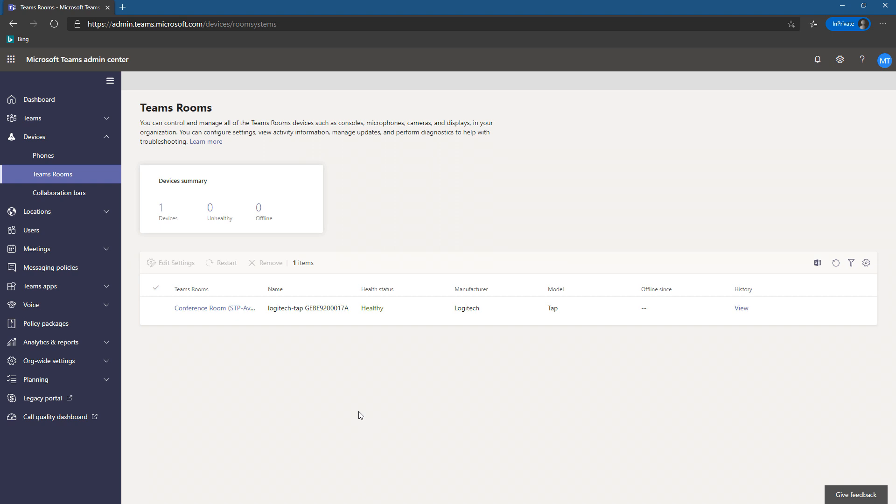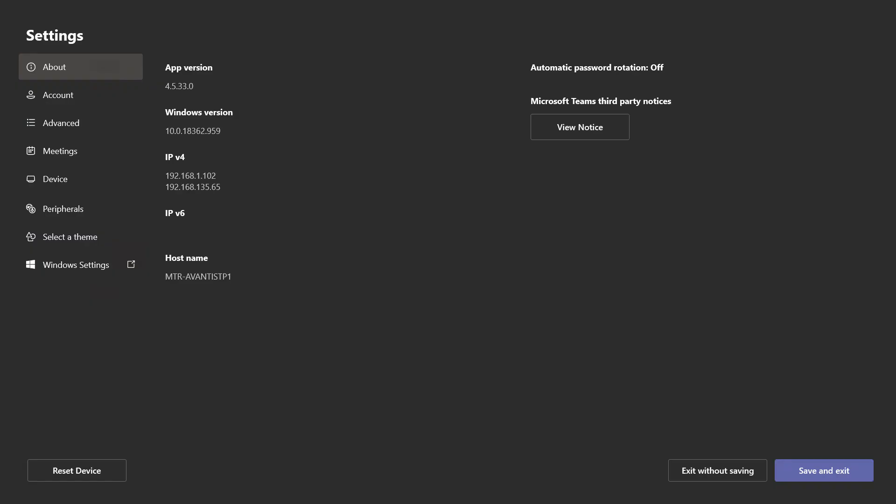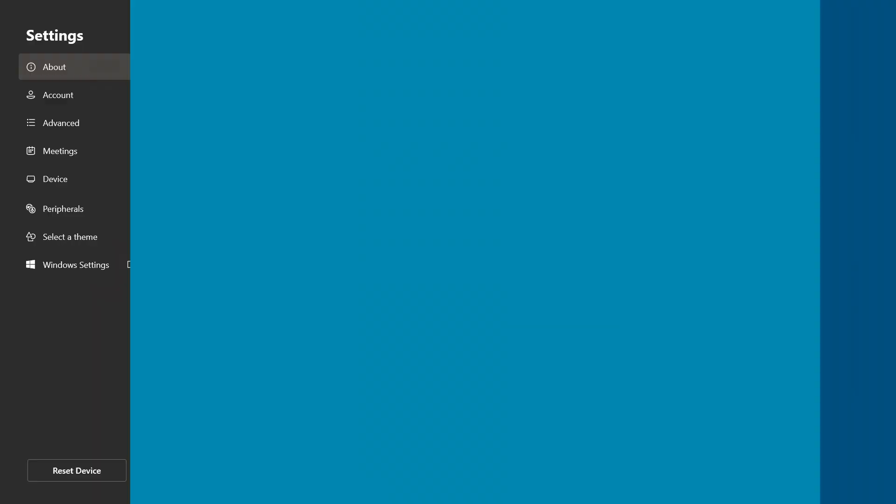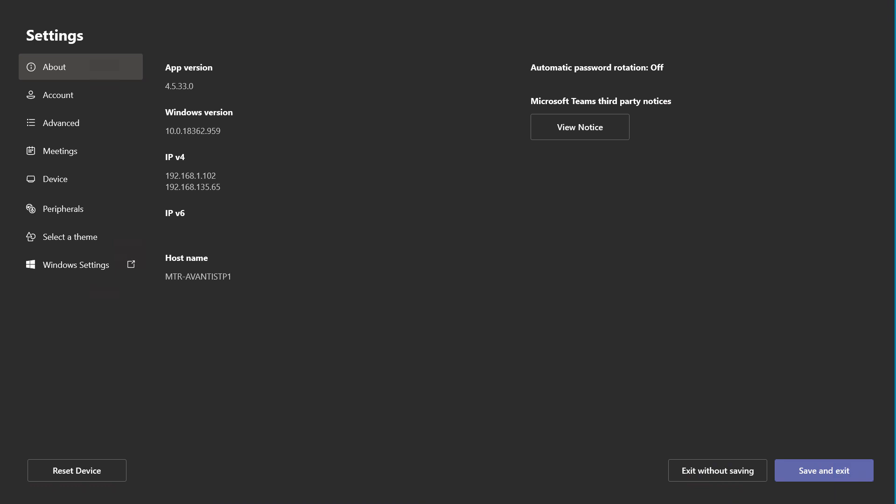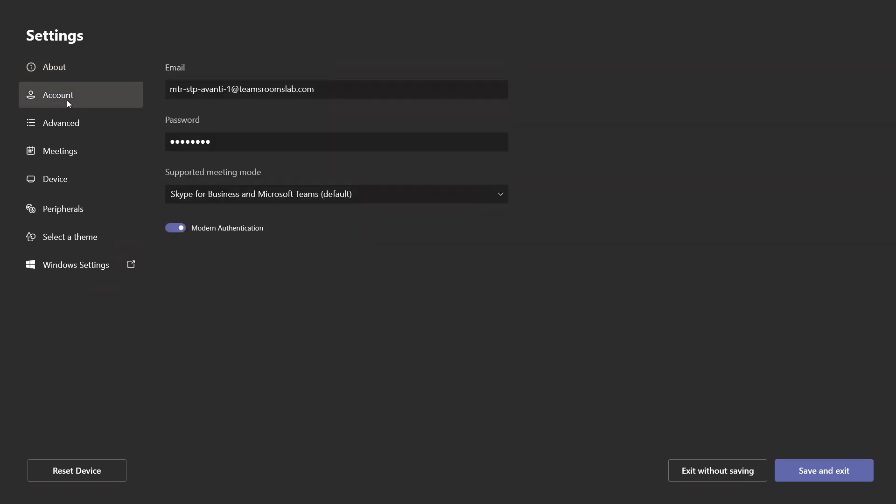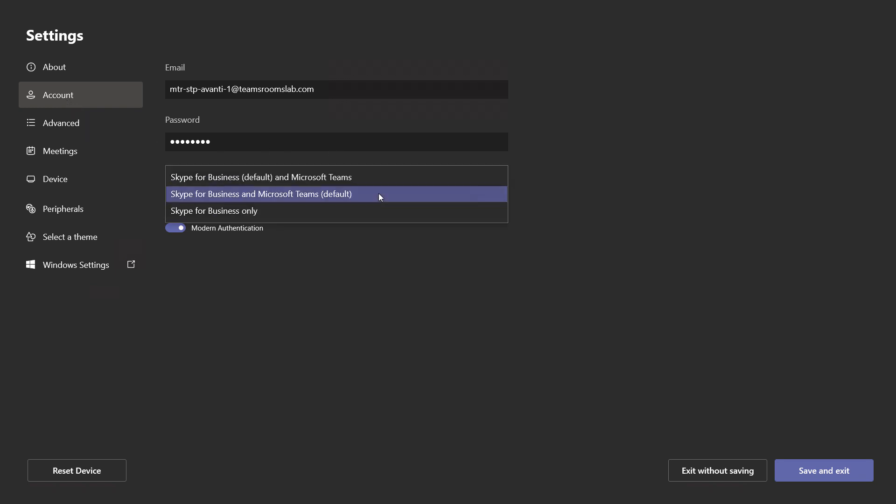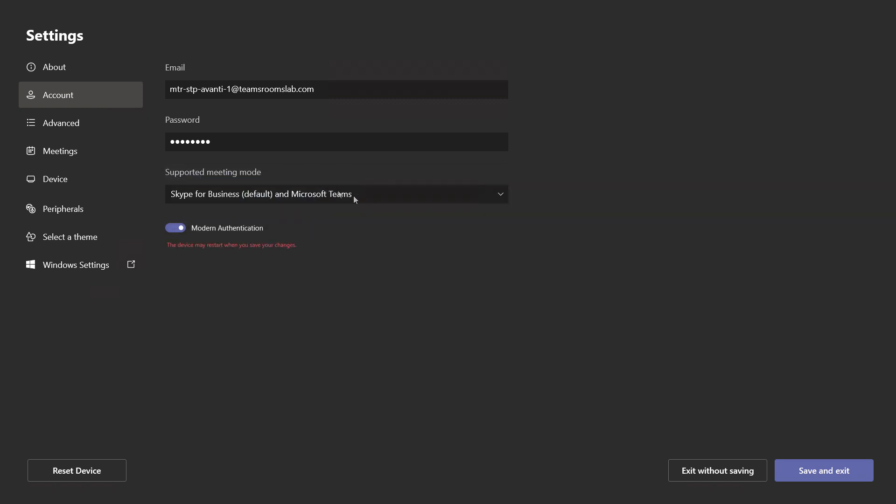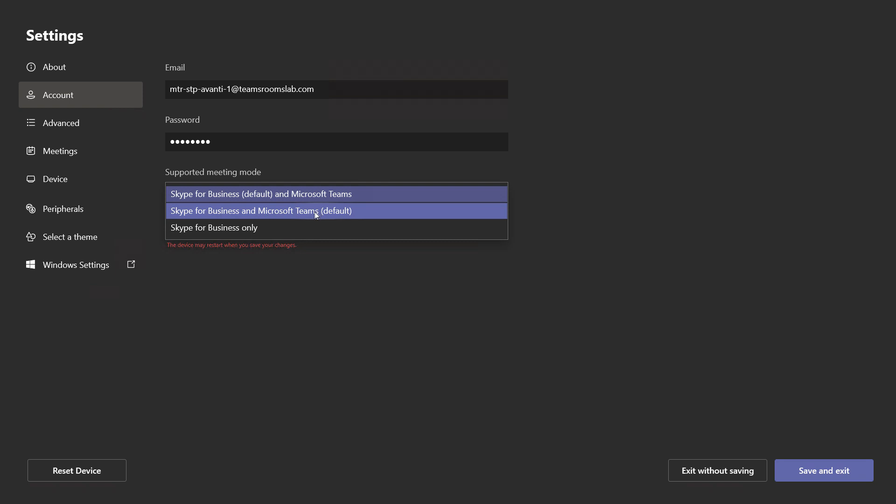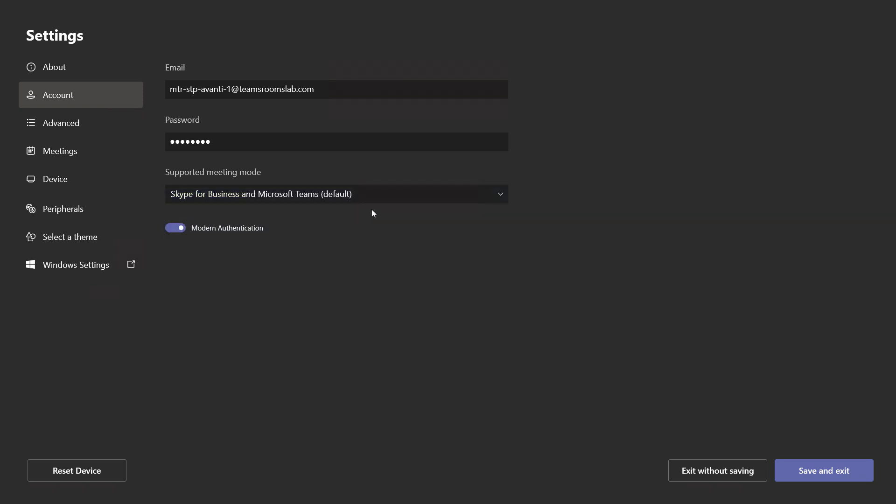Before we dig into what Teams Admin Center does, let's go behind the scenes. Here we see the settings in our Teams Room. Notice the app version is the new 4.5.33.0. What we need to do to make sure that Teams Admin Center gets used or the data gets pushed up is you have to be in one of these two Teams modes. It can be Skype for Business default in Microsoft Teams, or it can be how I have it, Skype for Business with Teams default.